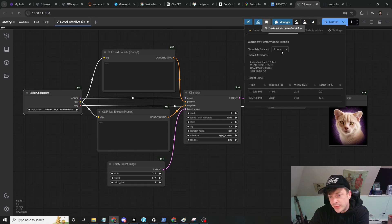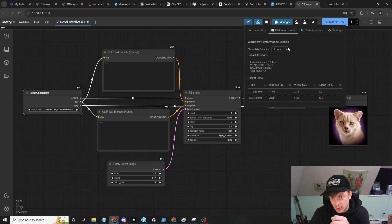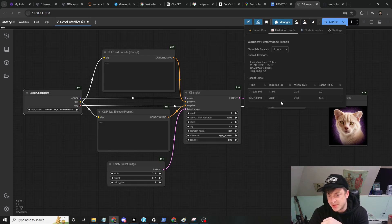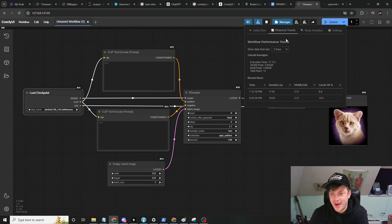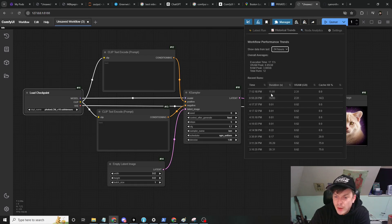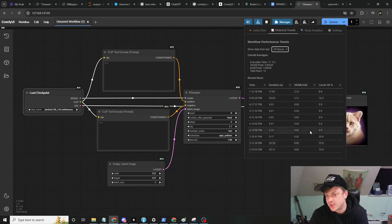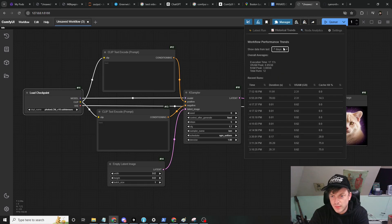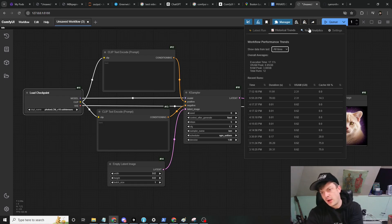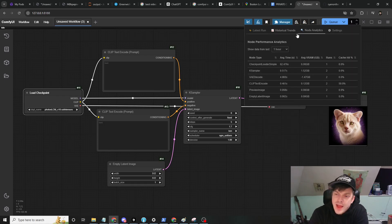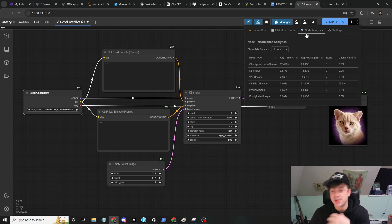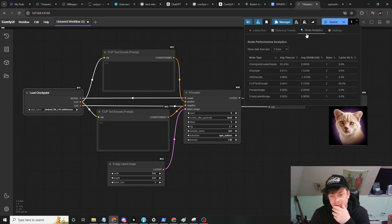That's the latest run tab, can be kind of useful if you leave the computer and come back or something. Historical trends - you can see I have it filtered for the last hour. I just have these two examples that I ran for this YouTube video, but we can extend it to 24 hours. Let's see some trends here.